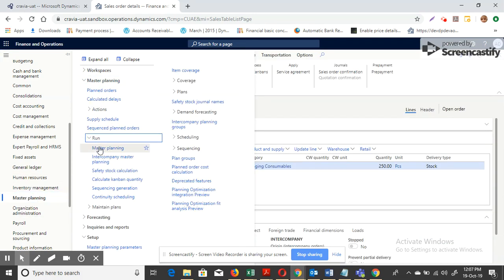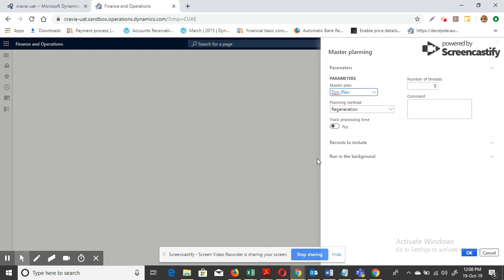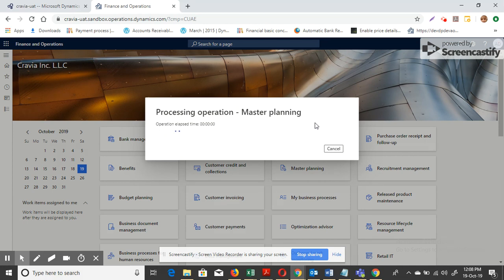Let me run the master plan. Master planning execution may take one or two minutes, because master planning considers different parameters — the on-hand quantity, existing on-hand quantity for that particular item, and existing purchase orders created for this item.